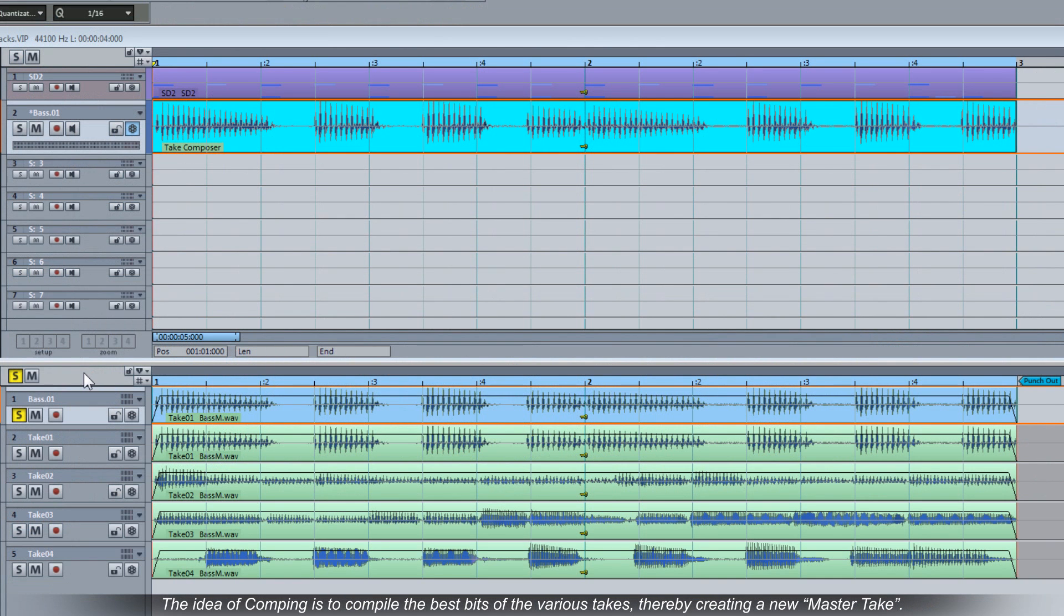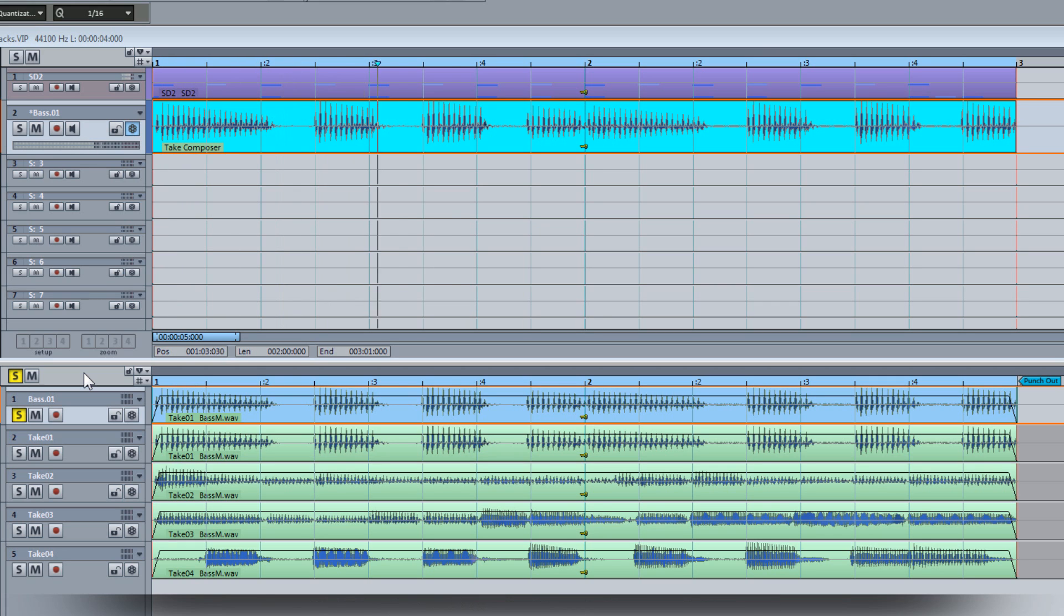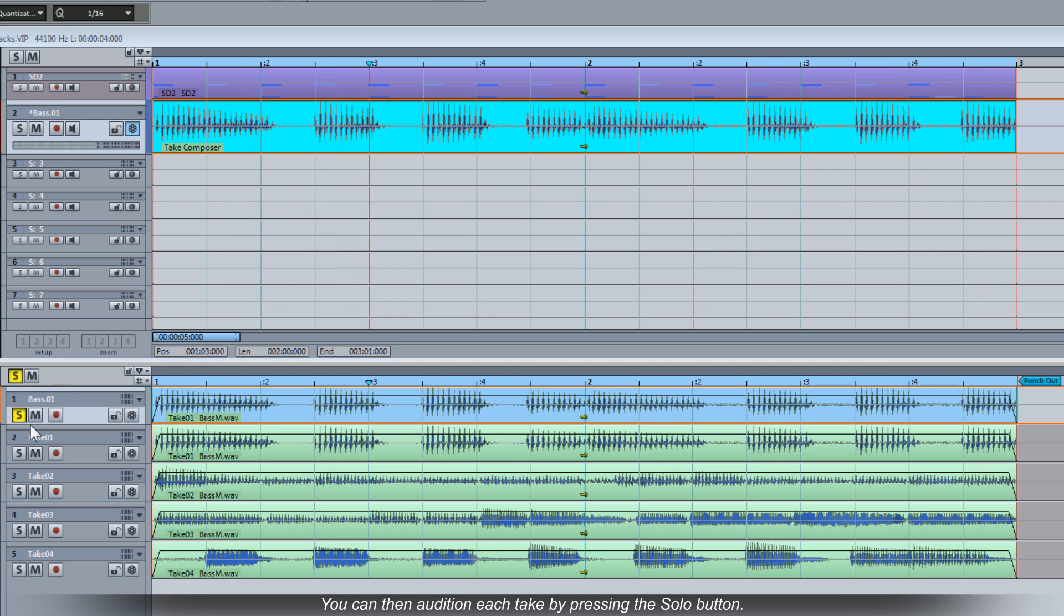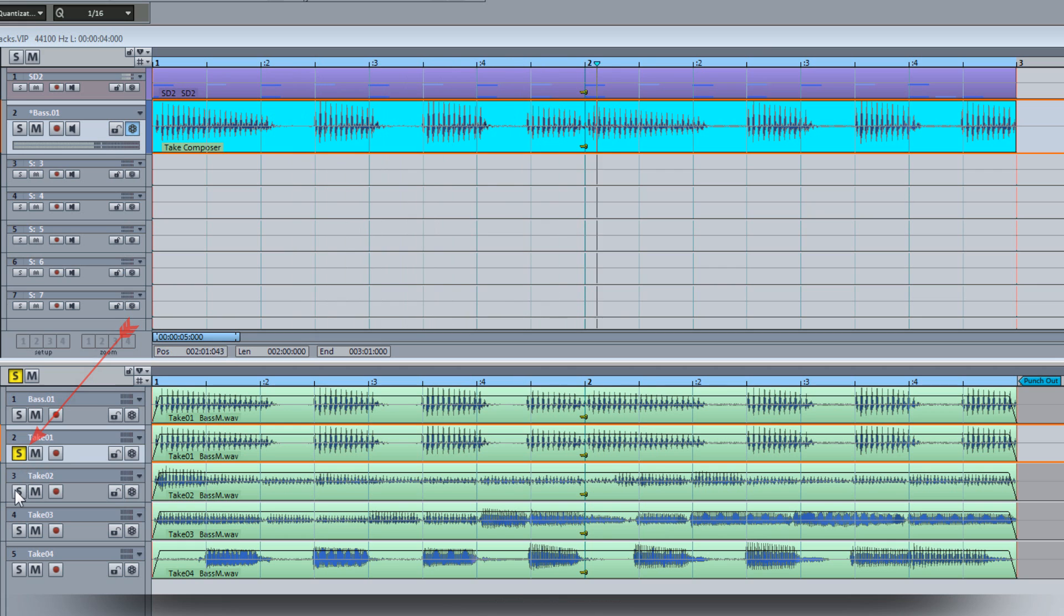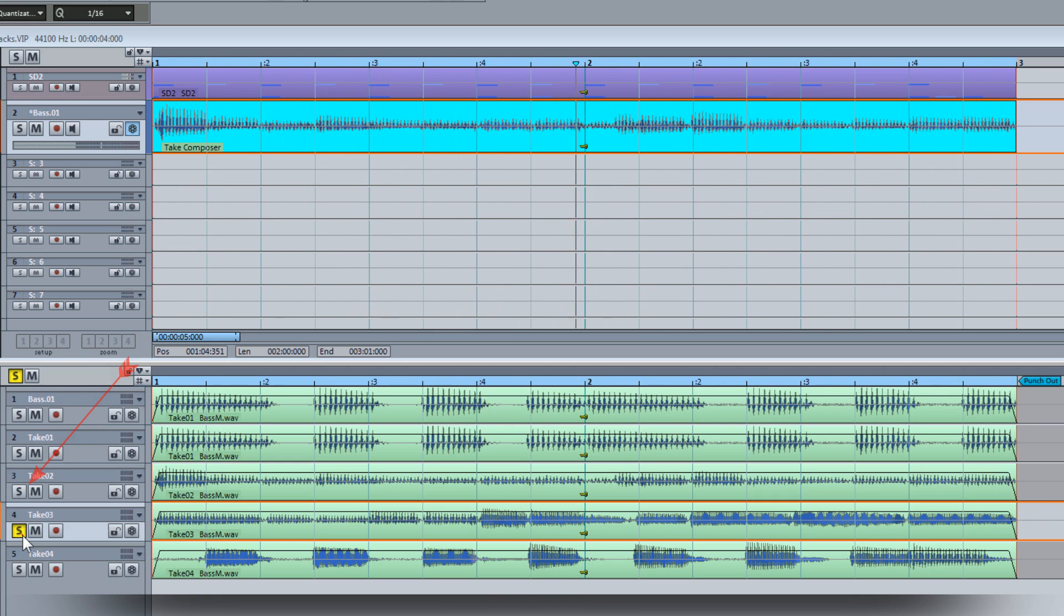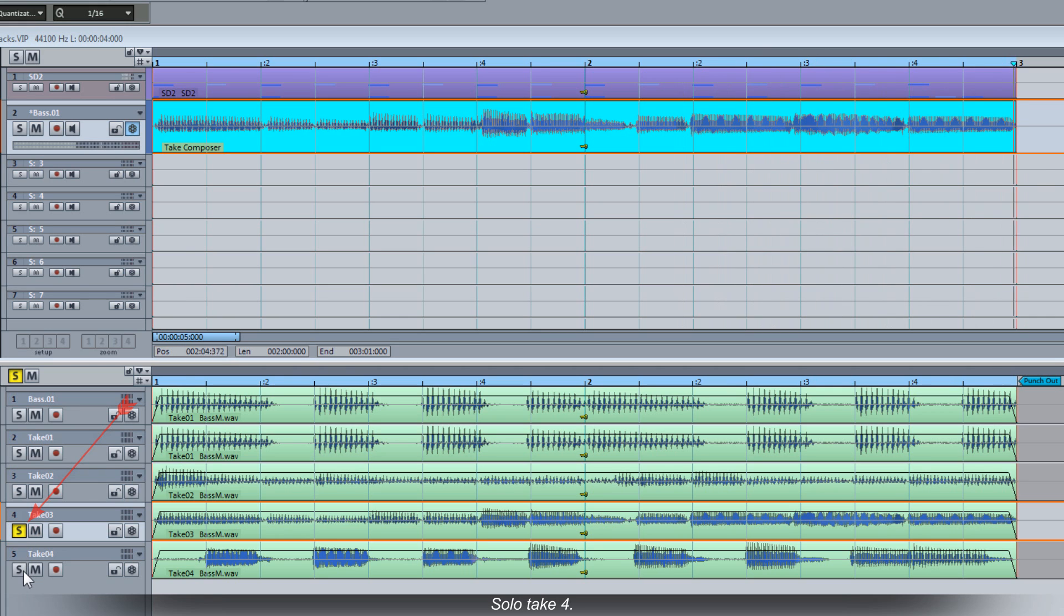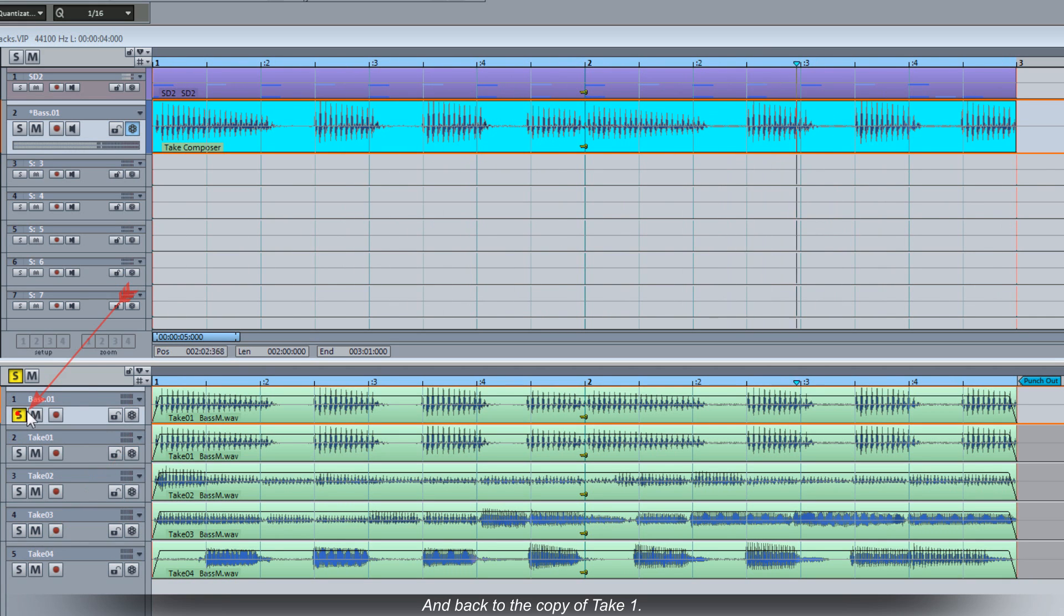The idea of comping is to compile the best bits of the various takes thereby creating a new master take. I'm going to hit play so the track is cycling around the two bar section. You can then audition each take by pressing the solo button. Solo Take 1, this is a duplicate of the top track. Solo Take 2, Solo Take 3, Solo Take 4, and back to the copy of Take 1.